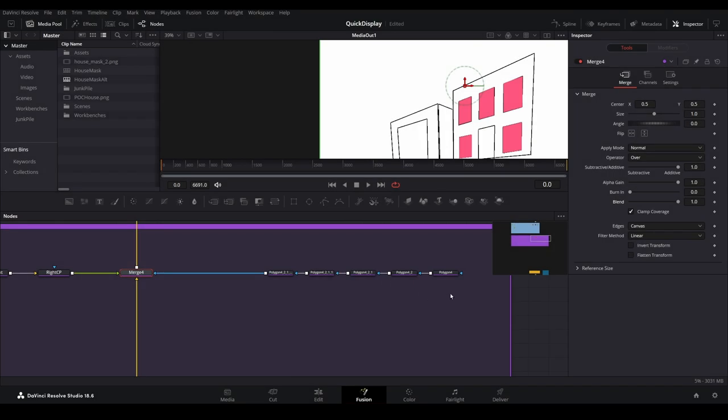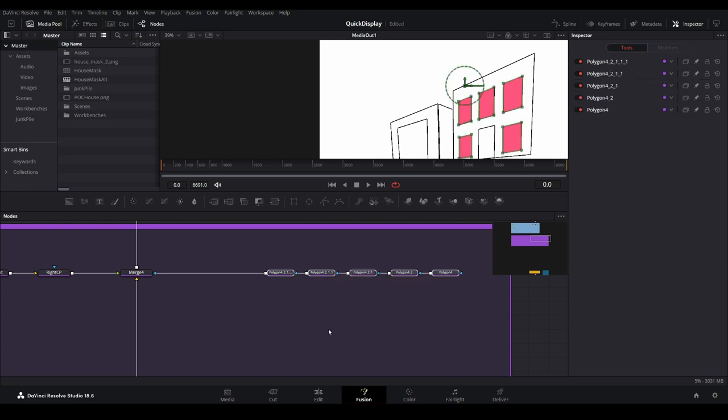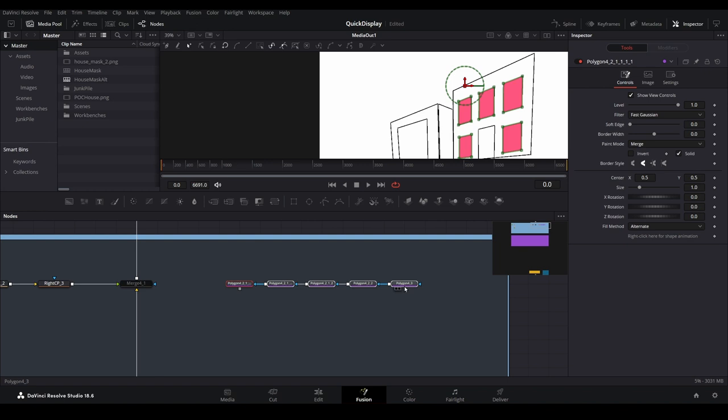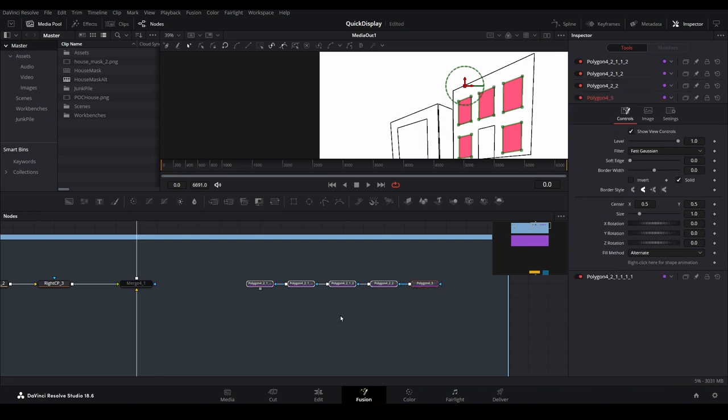The window frames are complete, so let's create the window glass on the next limb. We can shortcut this a bit by copying all of our window frame masking nodes and then pasting them into the underlay for our windows tree limb.